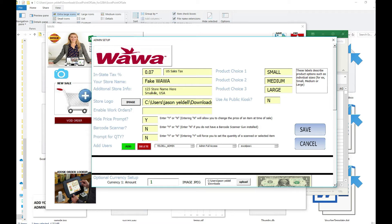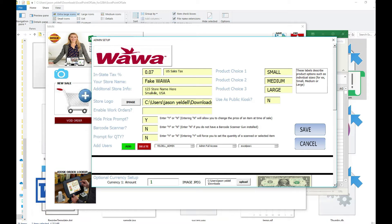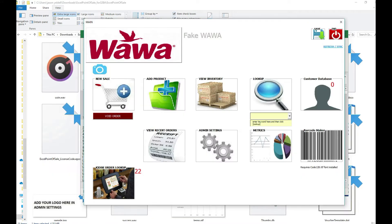At this point we can see that the store logo was added to our configured Excel point of sale and now we're ready to start adding products that we want to sell.